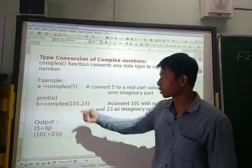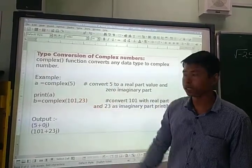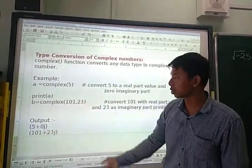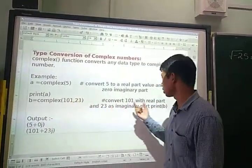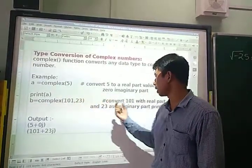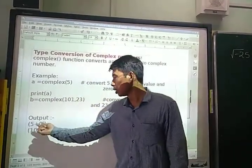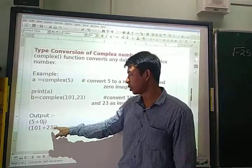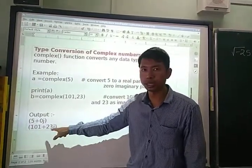Next, B is equal to complex(101, 23). Here, the first argument, 101, will be the real part and the second argument, 23, will be the imaginary part. So the output will be 101+23j, where J represents the imaginary part.